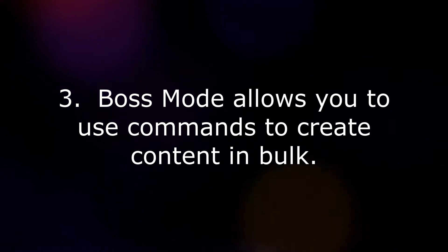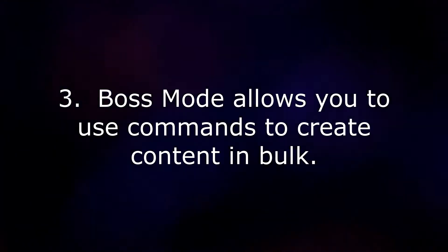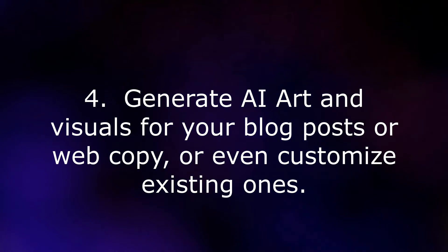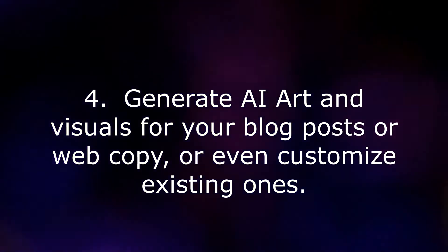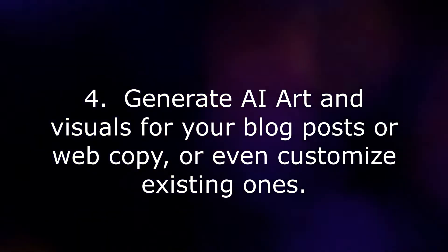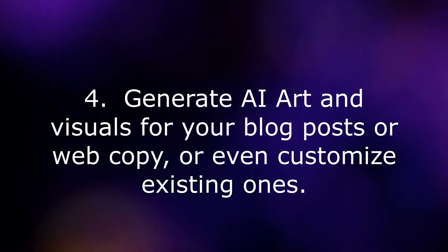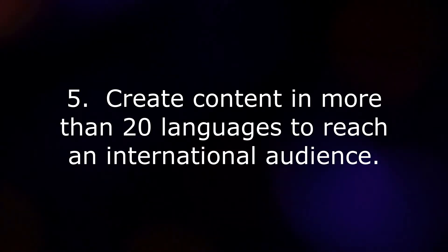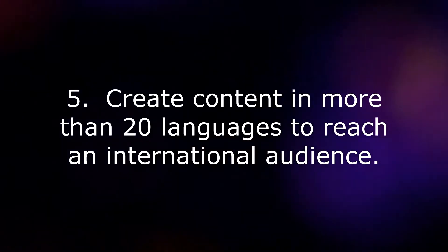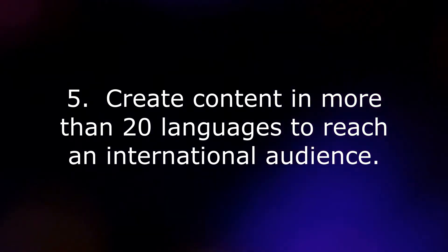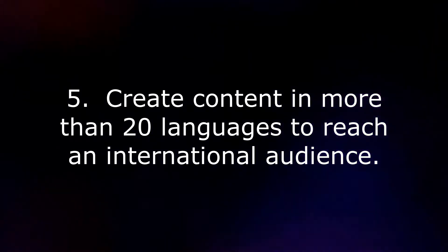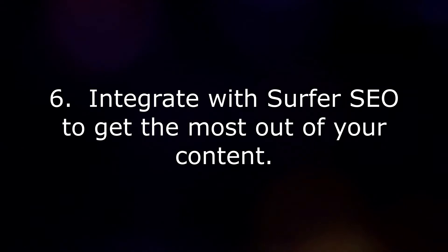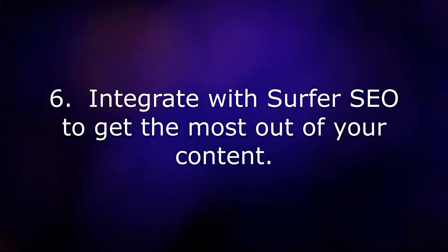4. Generate AI art and visuals for your blog posts or web copy, or even customize existing ones. 5. Create content in more than 20 languages to reach an international audience. 6. Integrate with Surfer SEO to get the most out of your content.